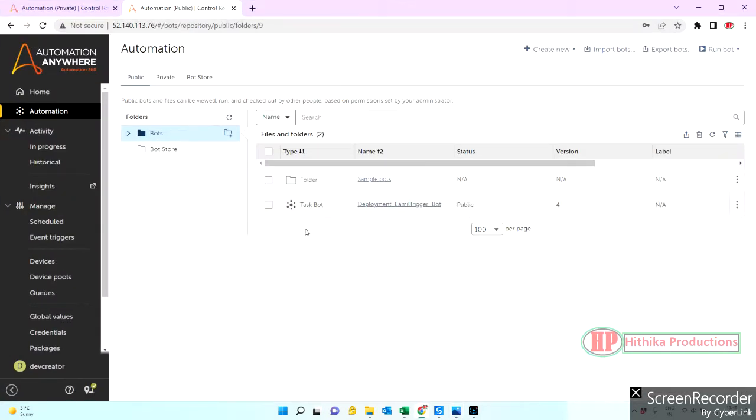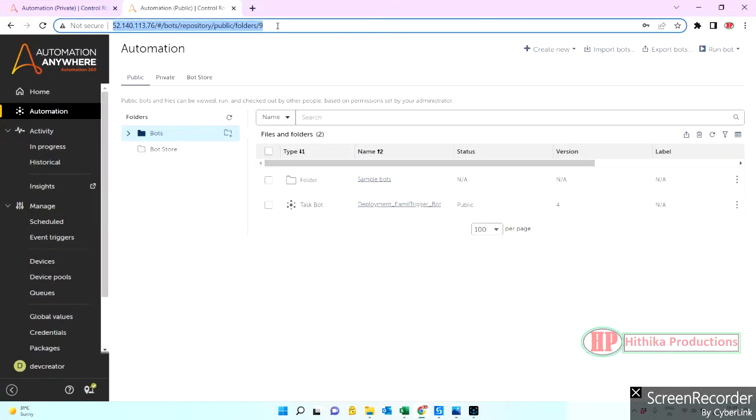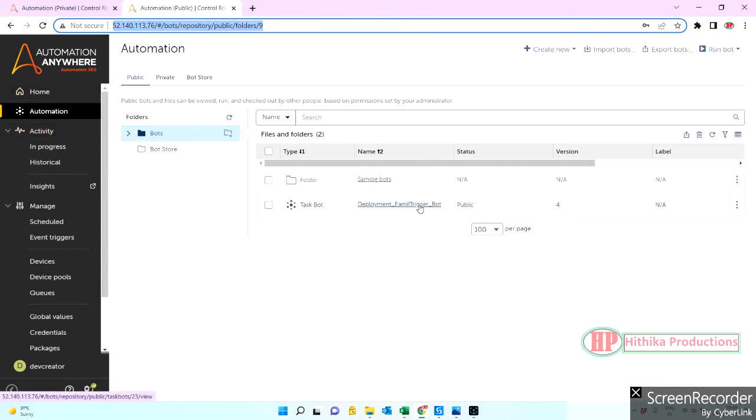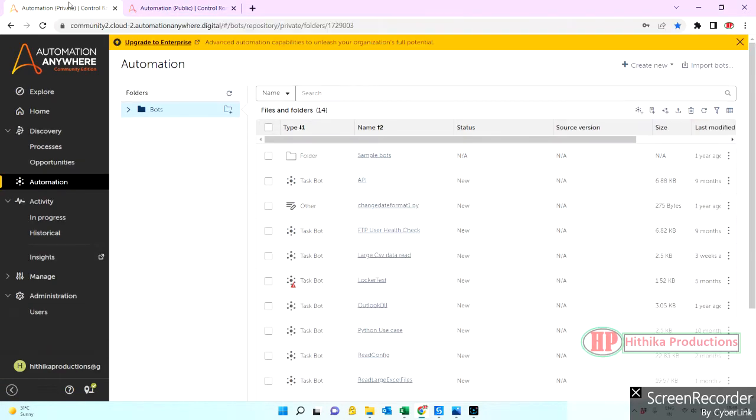Let me show you quickly. This is one of my servers which is, let's say, development environment. I have this bot, one of the previous tutorials I have used. I'm going to export this bot and download it or import it in another environment. I can say this is the community edition. I'm going to import it into the community edition.